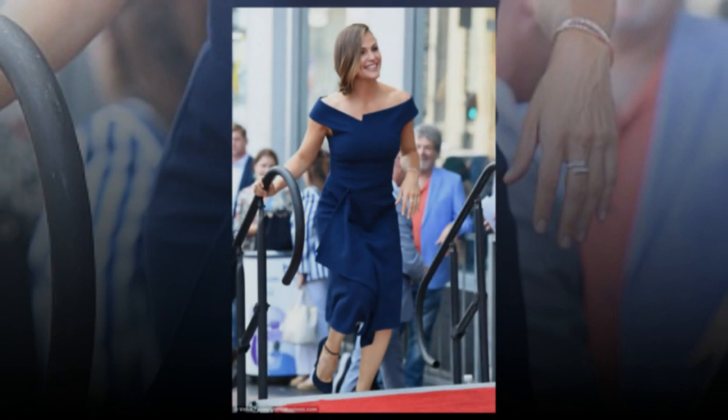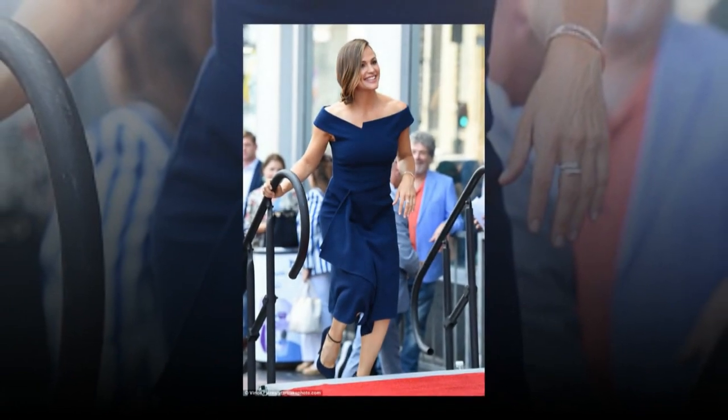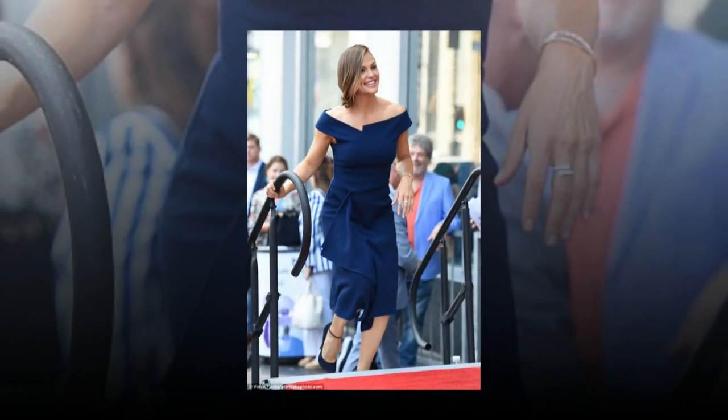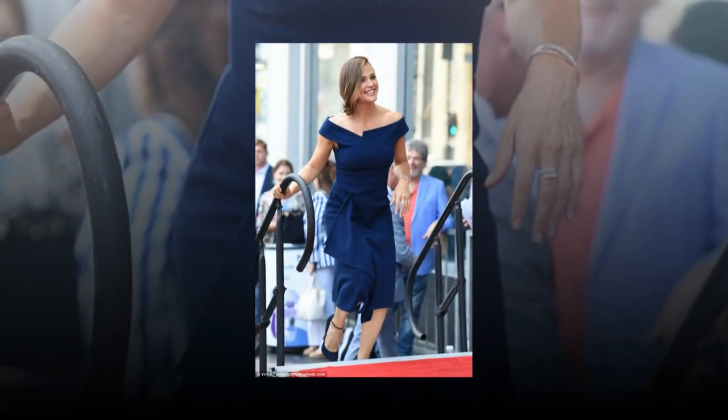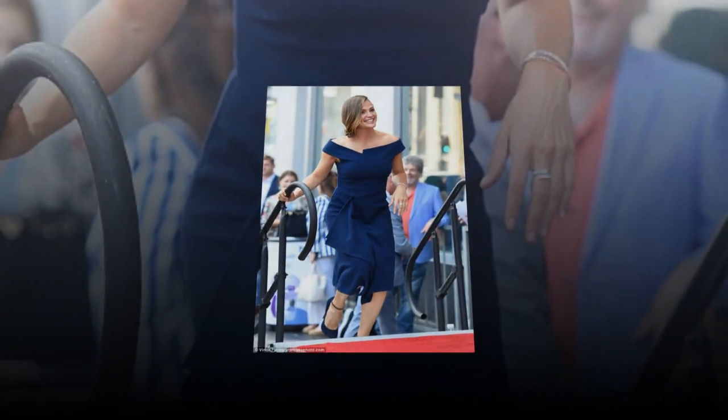Jennifer walked alongside two of her three kids, Samuel, 7, and Serafina, 10, as they made their way to class.